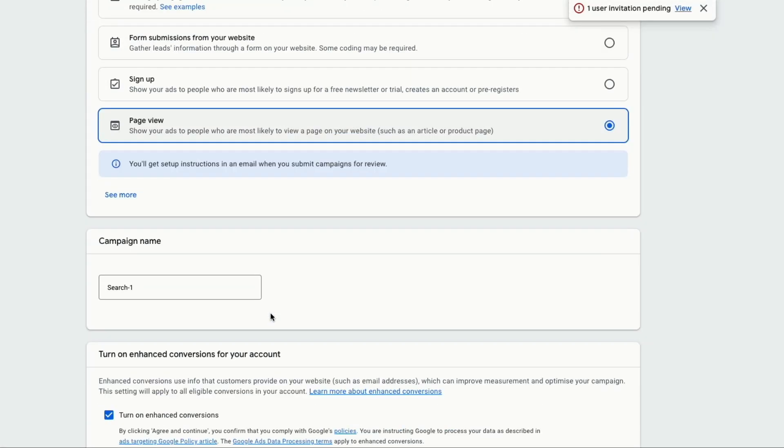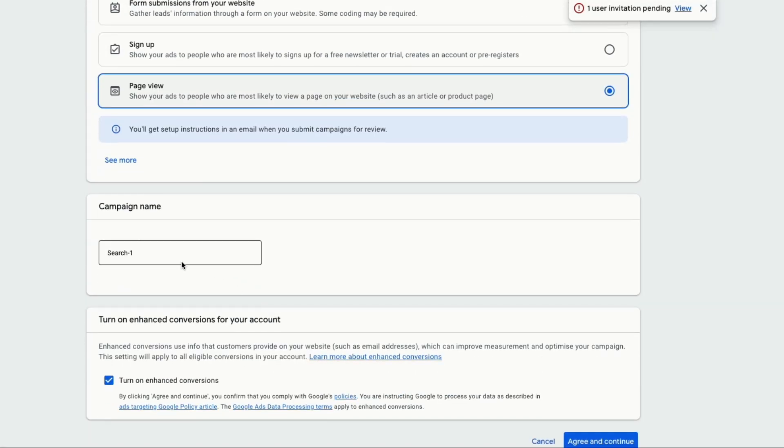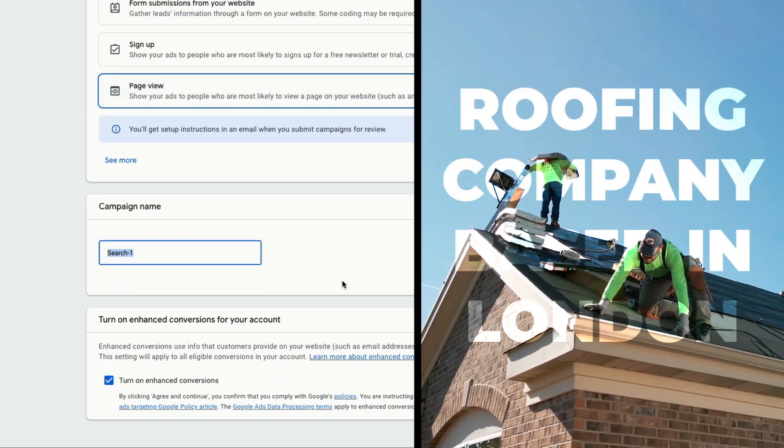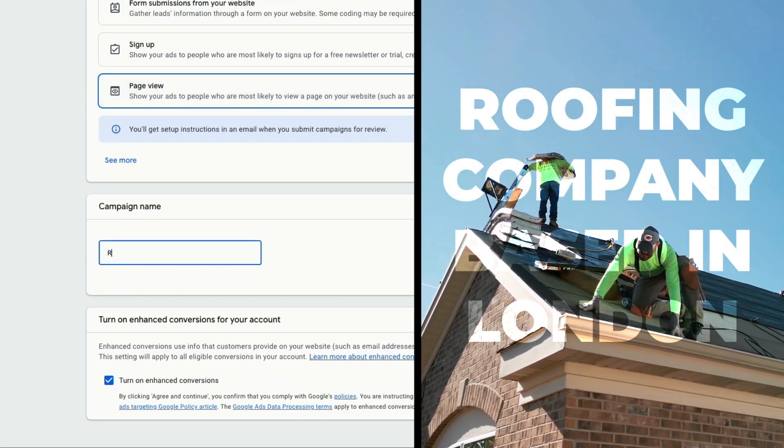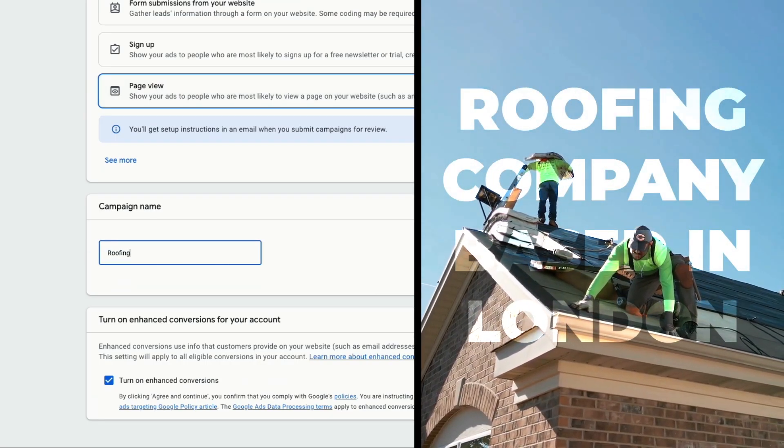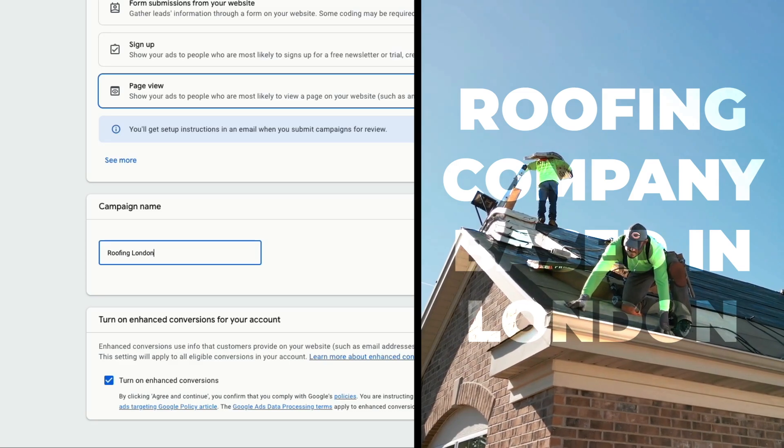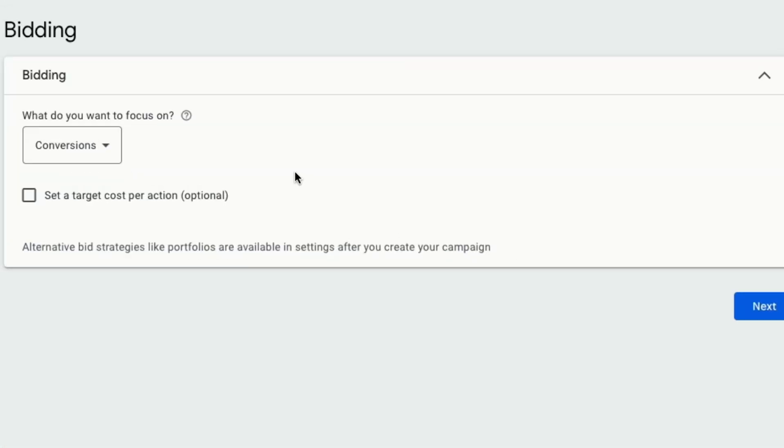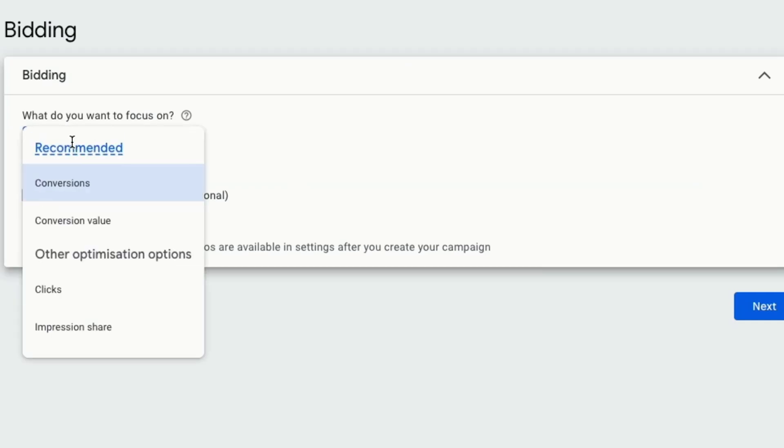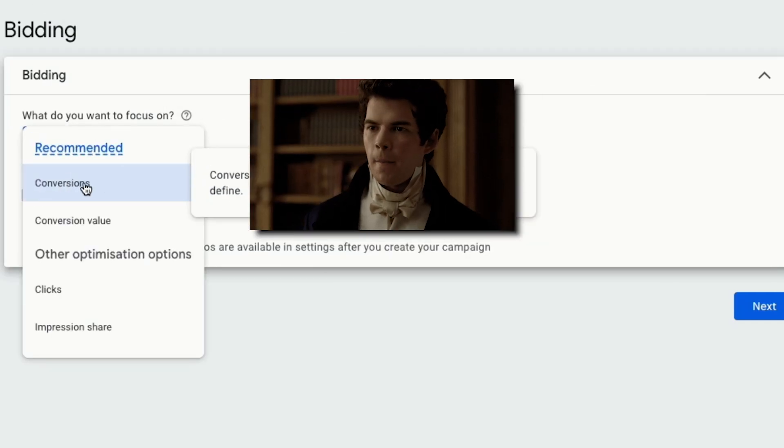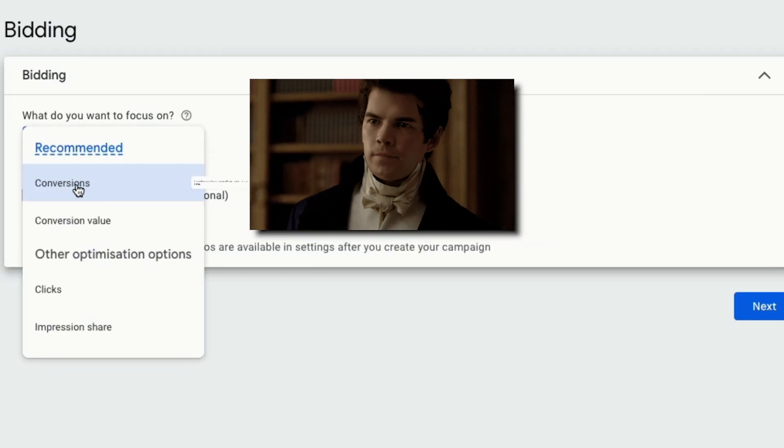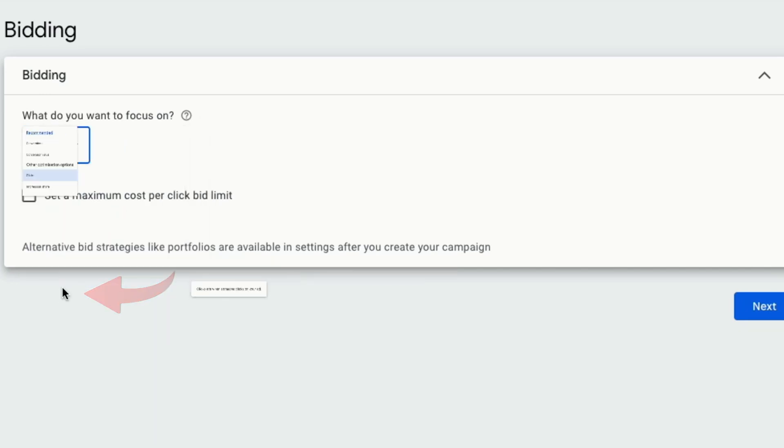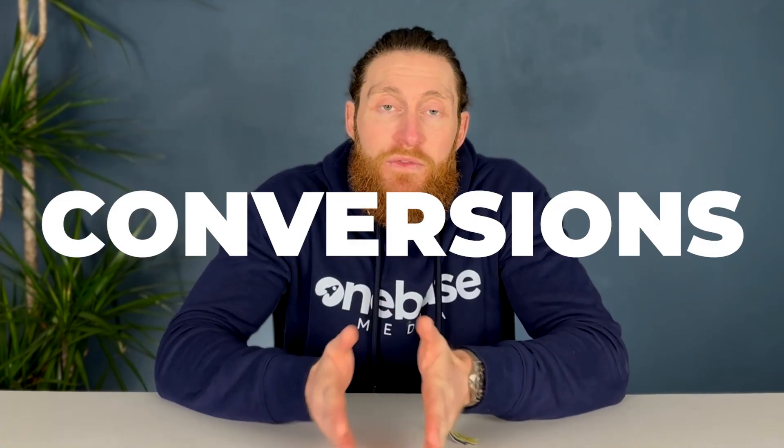Now we want to name our campaign. For this video, I'll be building the ad campaign for a roofing company based in London. So we'll name the company Roofing London, then click on agree and continue. Next, we want to set our bidding goal. You might be tempted to go straight into conversions here, but because this is a new ad account with no previous data from ads, you want to select clicks. Once the ad is up and running, you want to come back and change bidding goal to conversions.